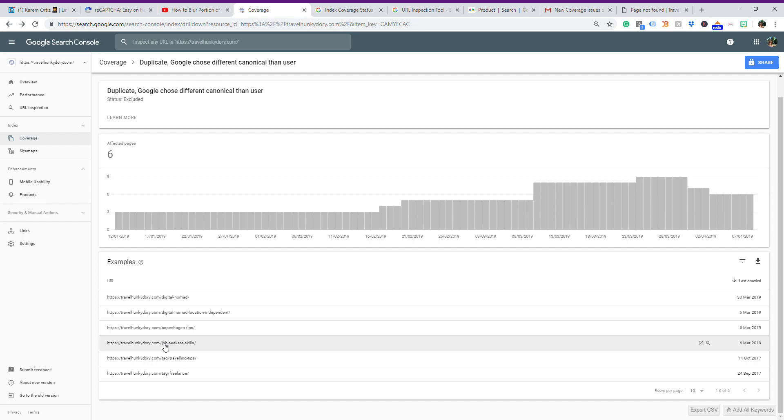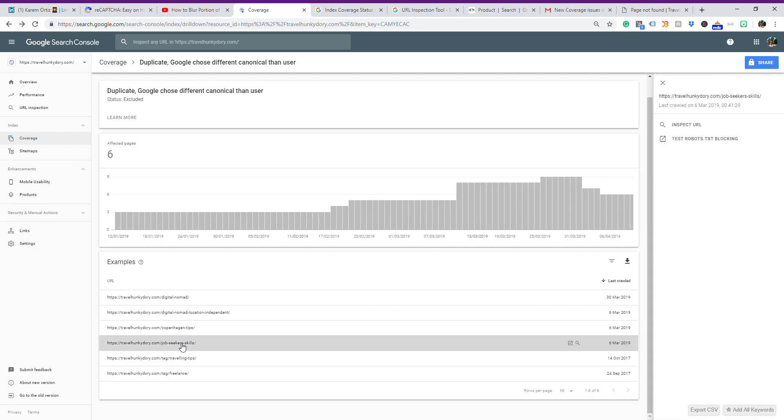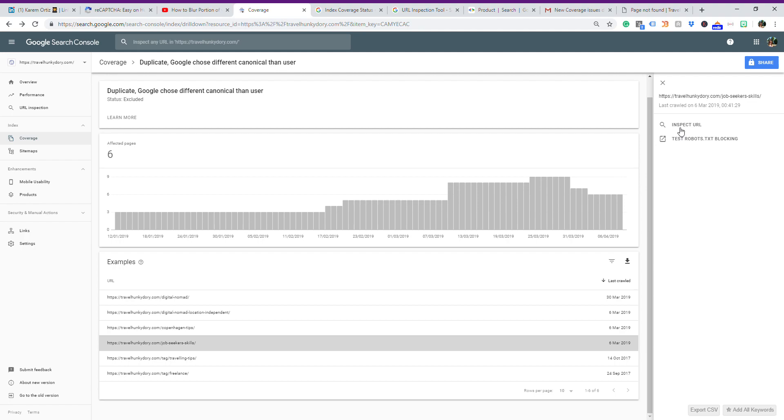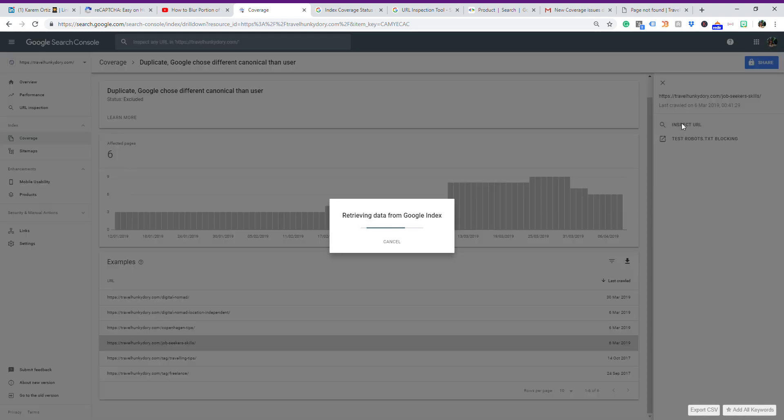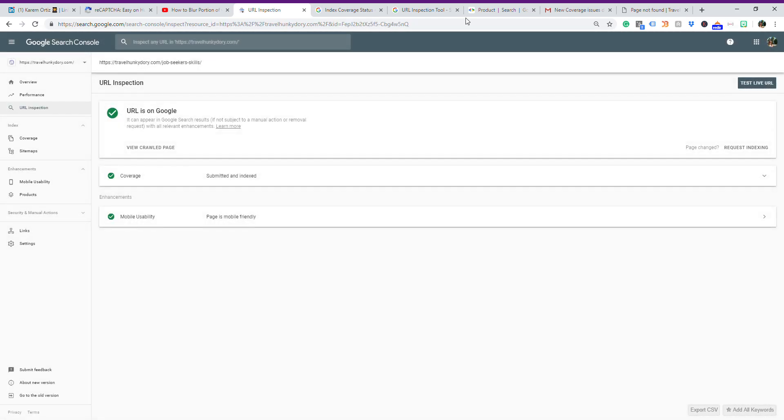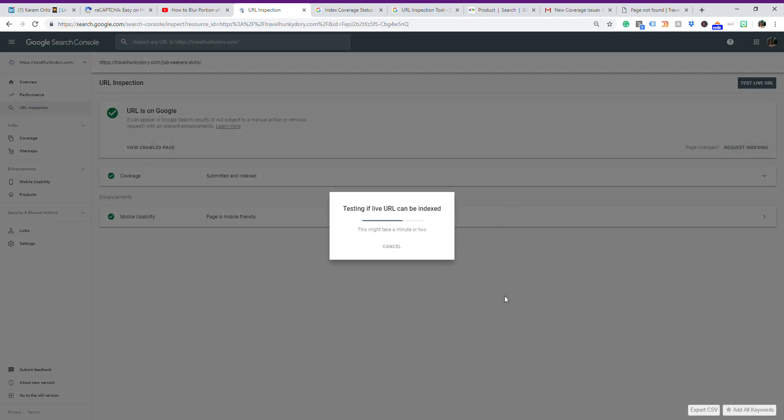Then I got this URL here. If you click on it and click on Inspect URL, if you get this kind of notice which says URL is on Google, it can appear on Google search results, coverage is submitted and indexed, and everything is green, then you don't have to worry about it. I will advise you to request indexing by clicking this button here. Once you do that, it will test if this URL can be indexed and you just have to wait for it until it's finished.